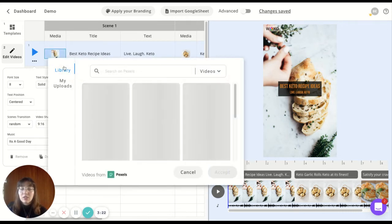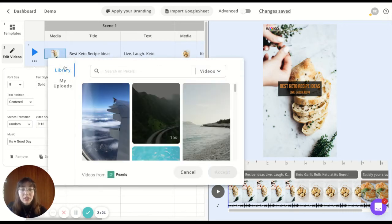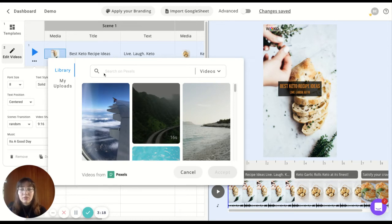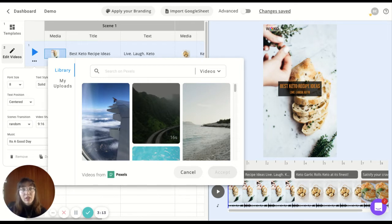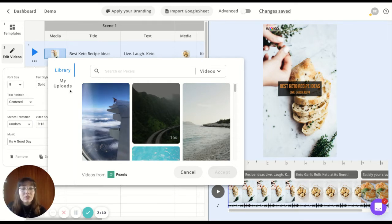You can change your media from here. As you can see, you have a library that is from Pexels where you can find videos and images that are copyright free. And you have your uploads.